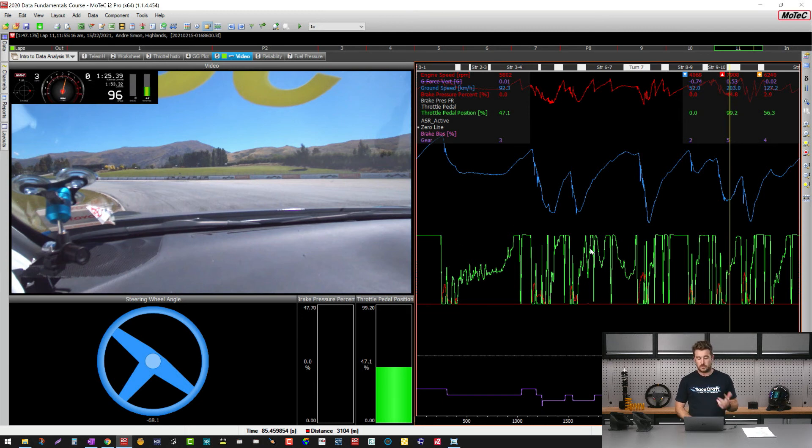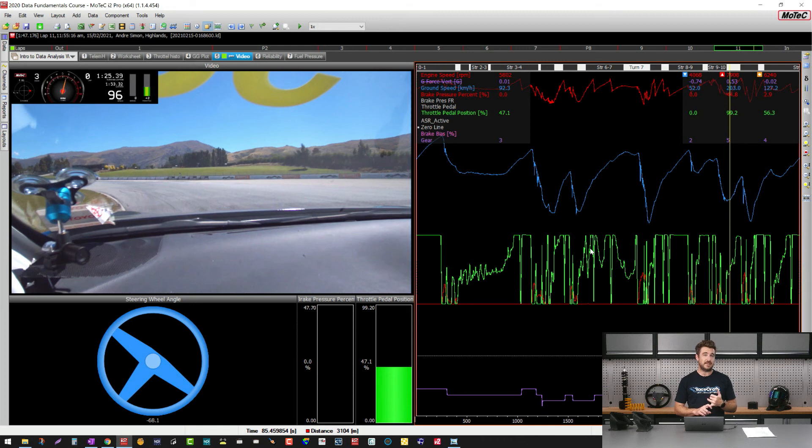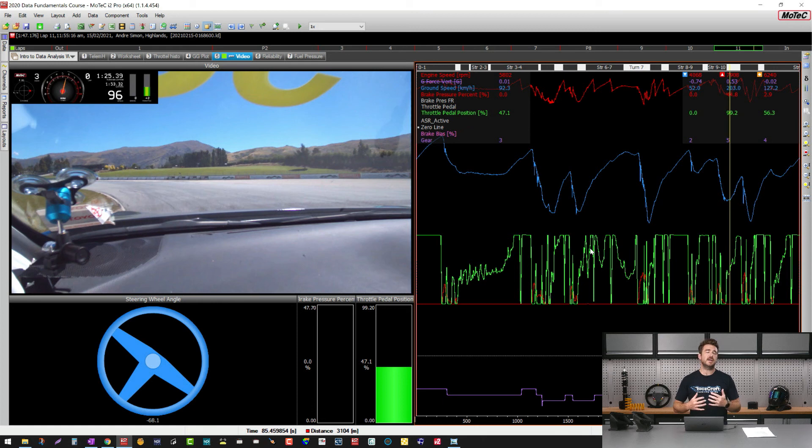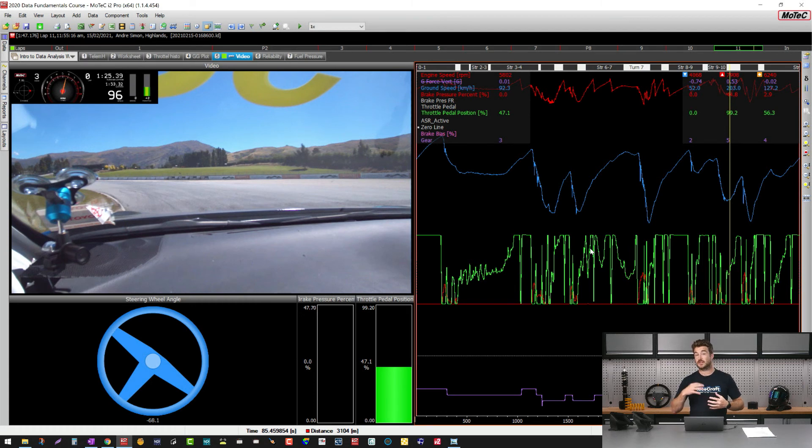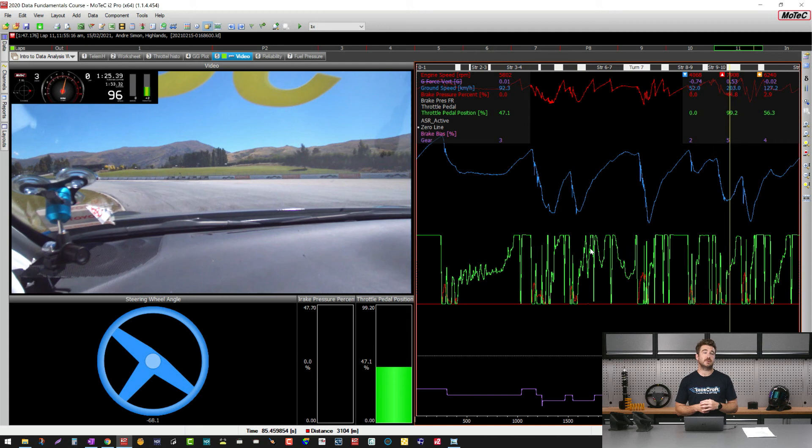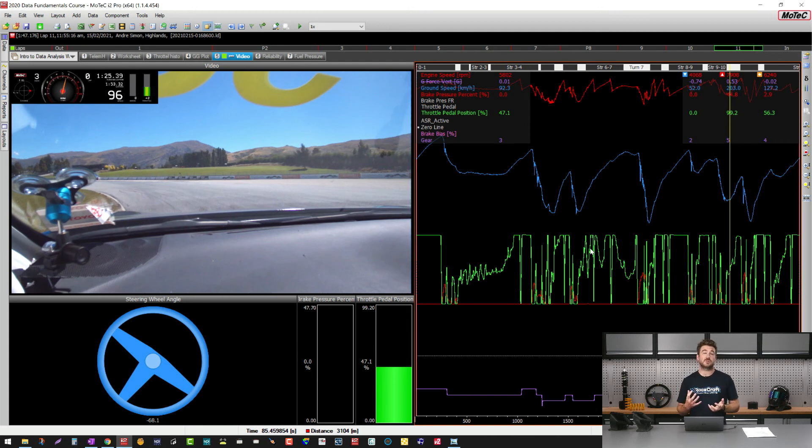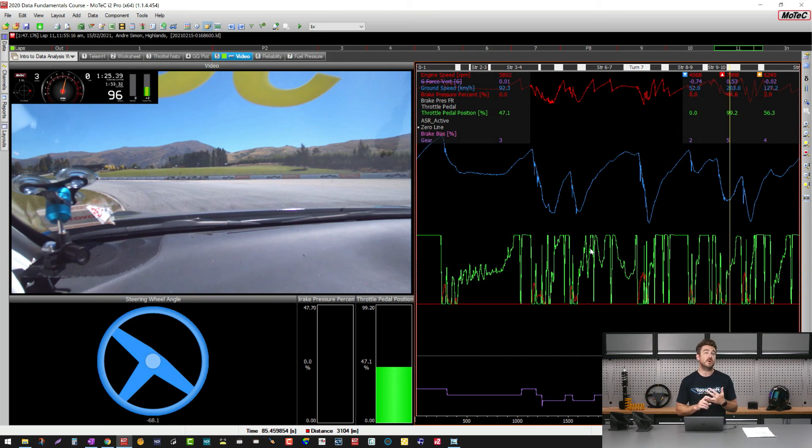But the new addition for this particular car was to add in the Motec camera system. There's lots of different camera systems you can use. A lot of people particularly at maybe the more budget friendly end of the spectrum, you can use things like GoPros and you can do manual synchronization between your data and your video. There's actually really great either free or cheap tools that can help you do that for you as well.